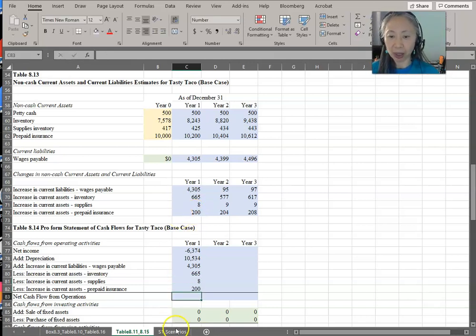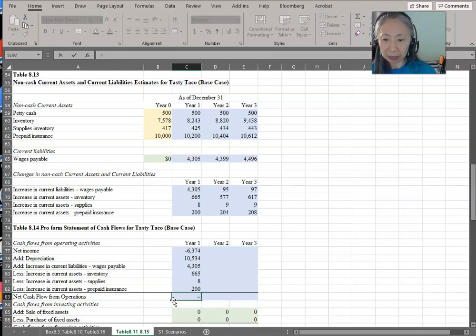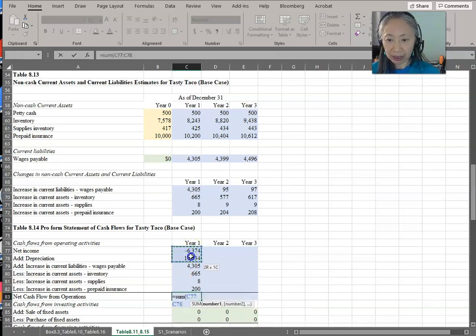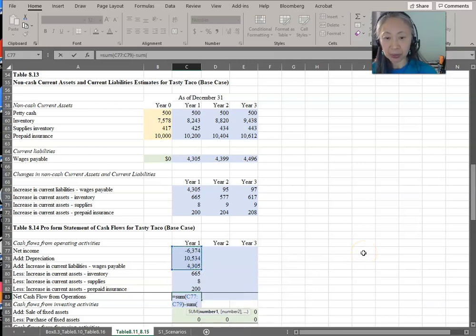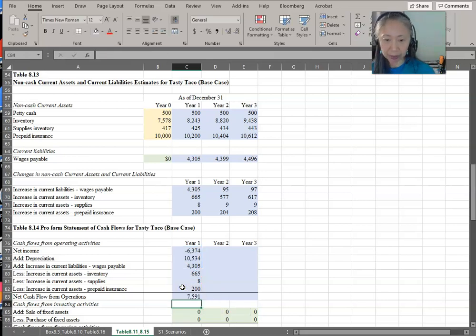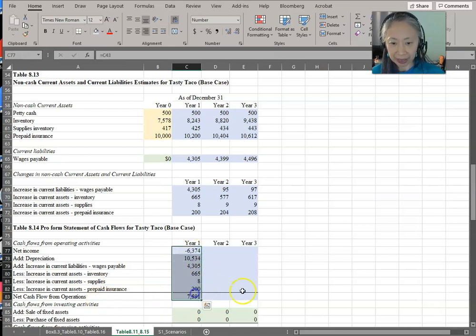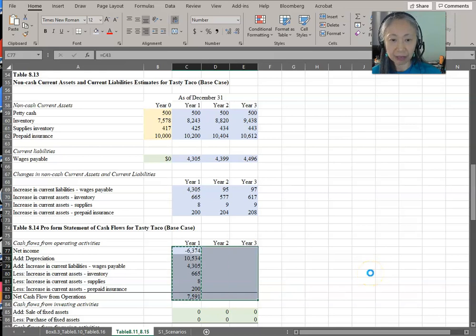When forming this formula, it's important to make sure you are adding all the inflows and subtracting all the outflows. So we have net income, depreciation, and increase in liability as inflows, and increase in current assets as outflows. Now we have net cash flow from operating activities, and we can do that for all three years.